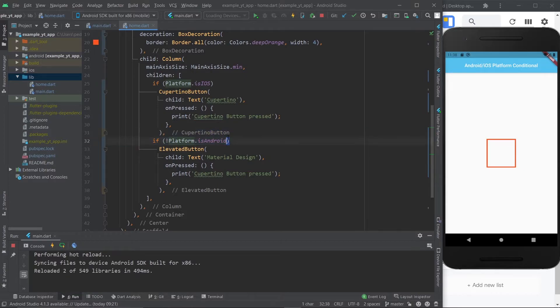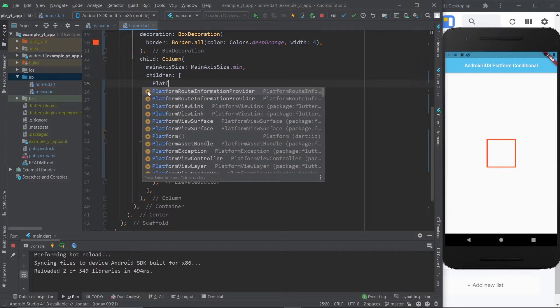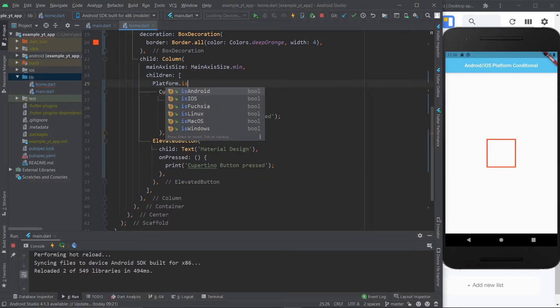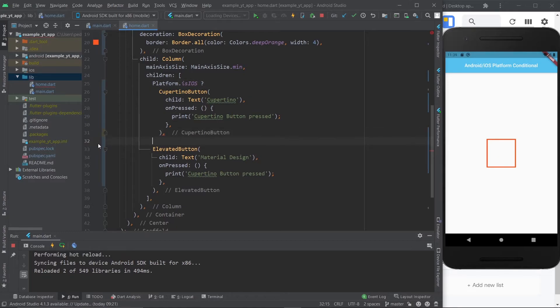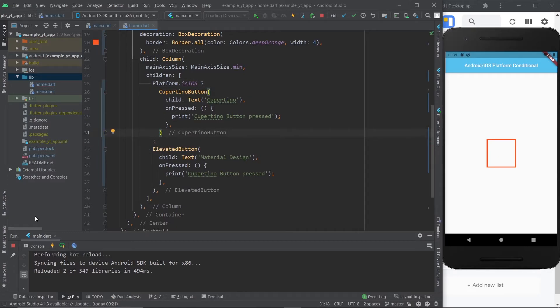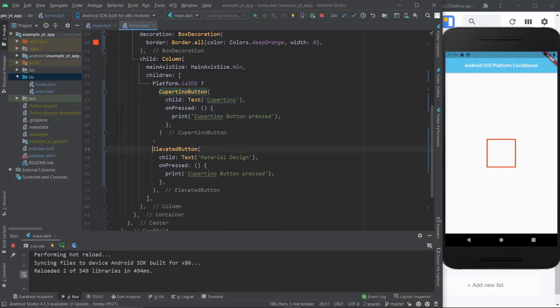The other option I was talking about is the ternary expression. Instead of doing this you just do platform.isIOS and then the question mark like you would in a ternary expression and then the colon. Basically what you're saying here is if platform.isIOS is true then show this, if it's not show this.